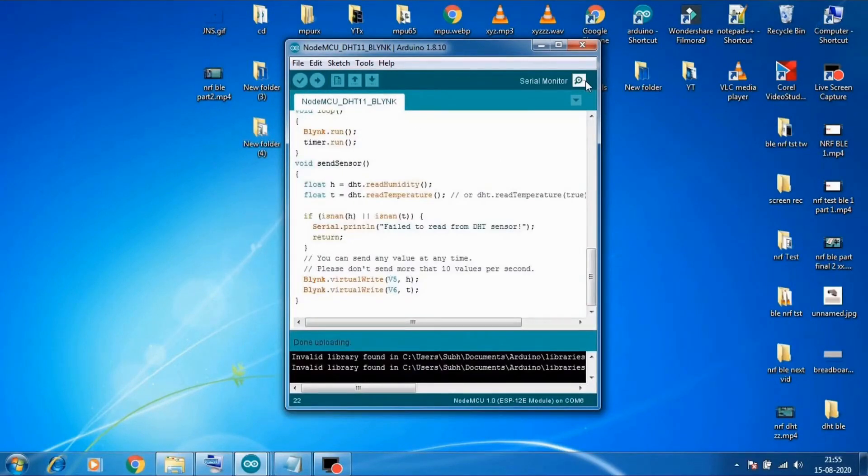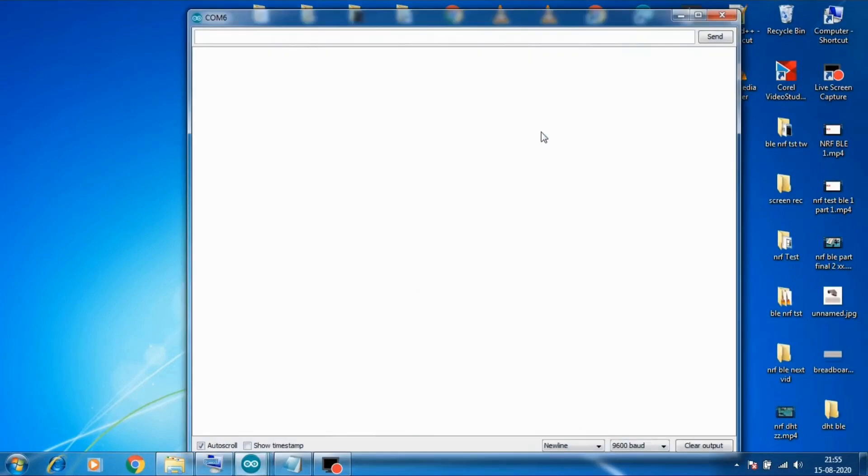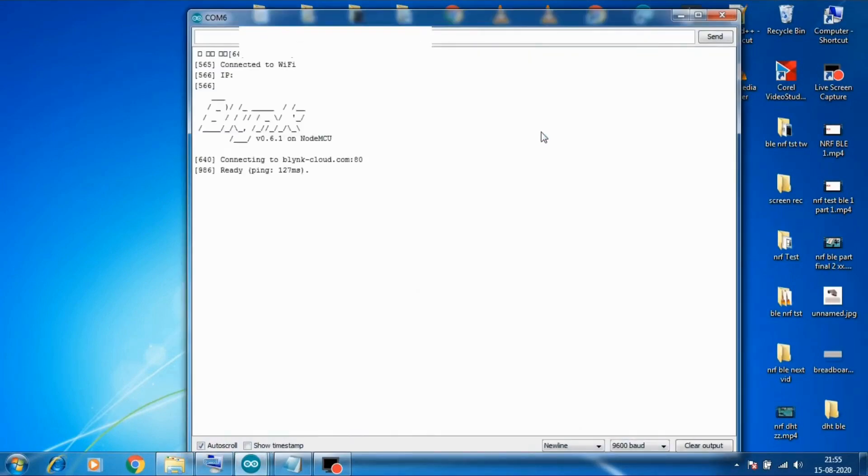And we are done. Now to check if it is working open the serial monitor, and then you can see that if it got connected to Blink server successfully.